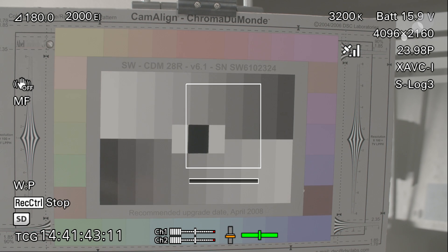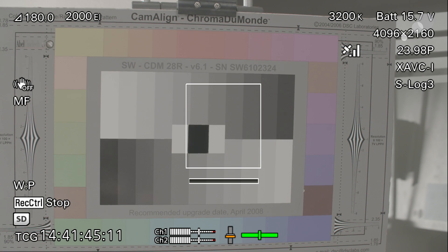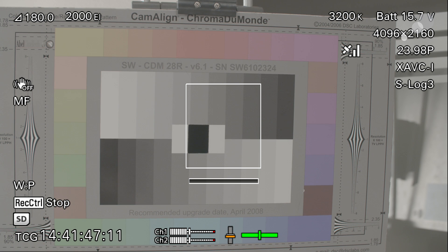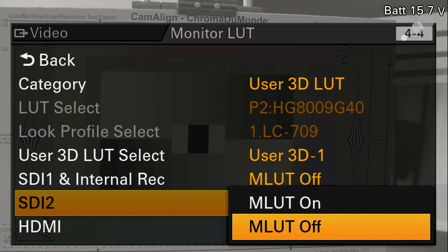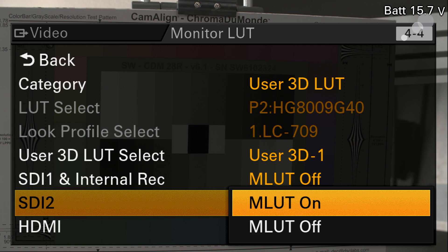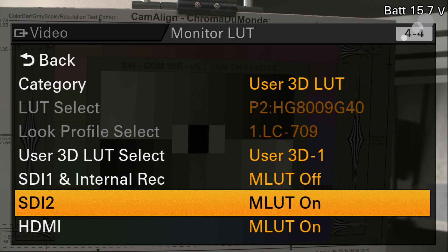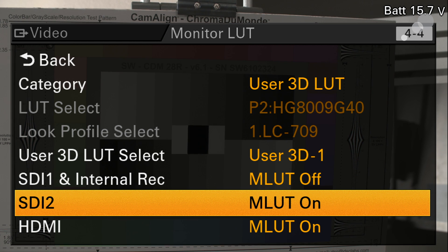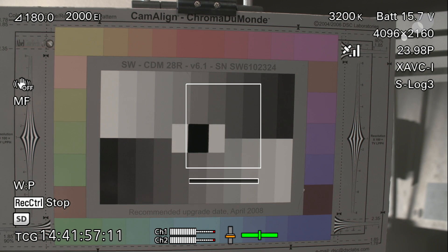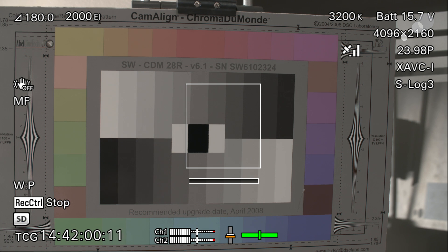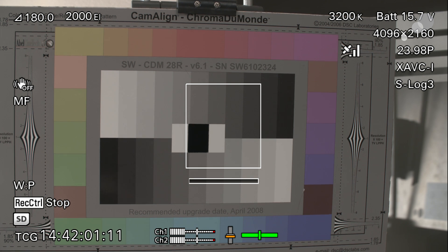All right so there's our chroma demand and it's a typical log type of look here. Now let's go in and turn the LUT on, and there you go there is the LUT that we applied and we created.